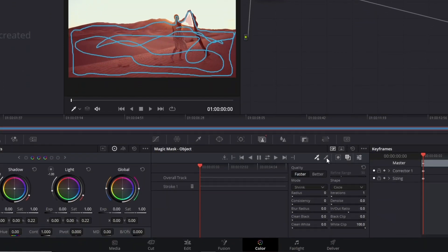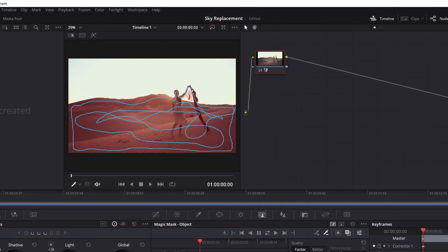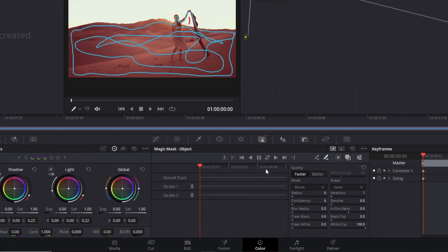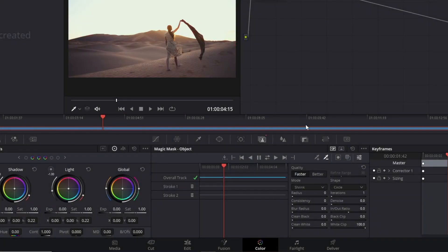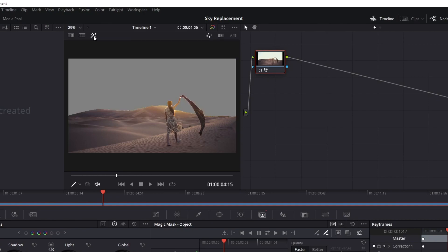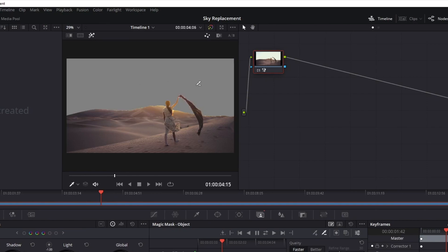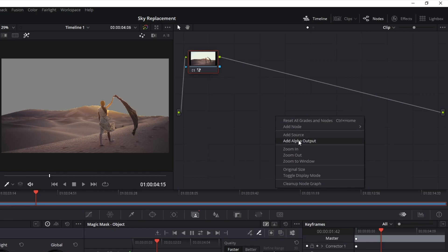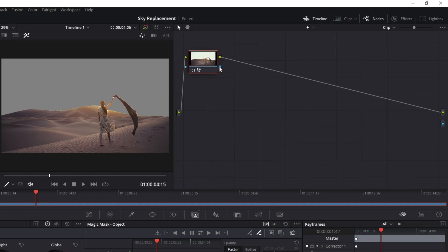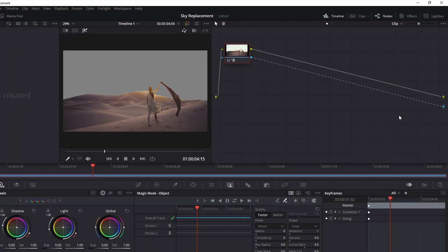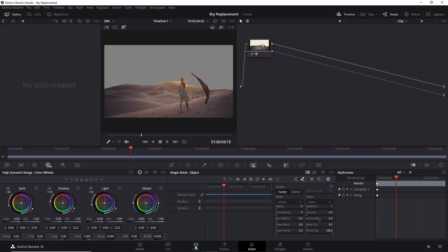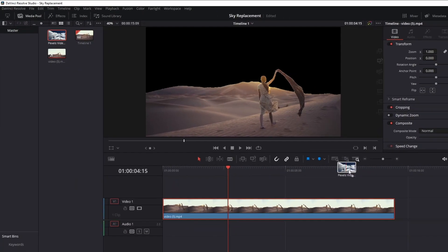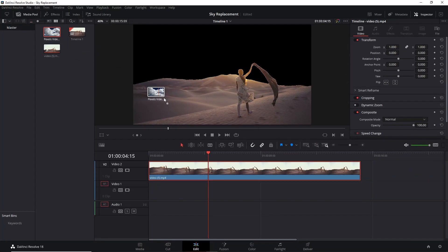Once you've done it, track the mask throughout the entire video. Deactivate the overlay option and turn the highlights tool on to see the disappeared background. Move to the nodes panel, right-click, add an alpha output, and connect the video to this little circle. Go to the edit tab, grab the clip containing the wanted background, and put it under your main video.